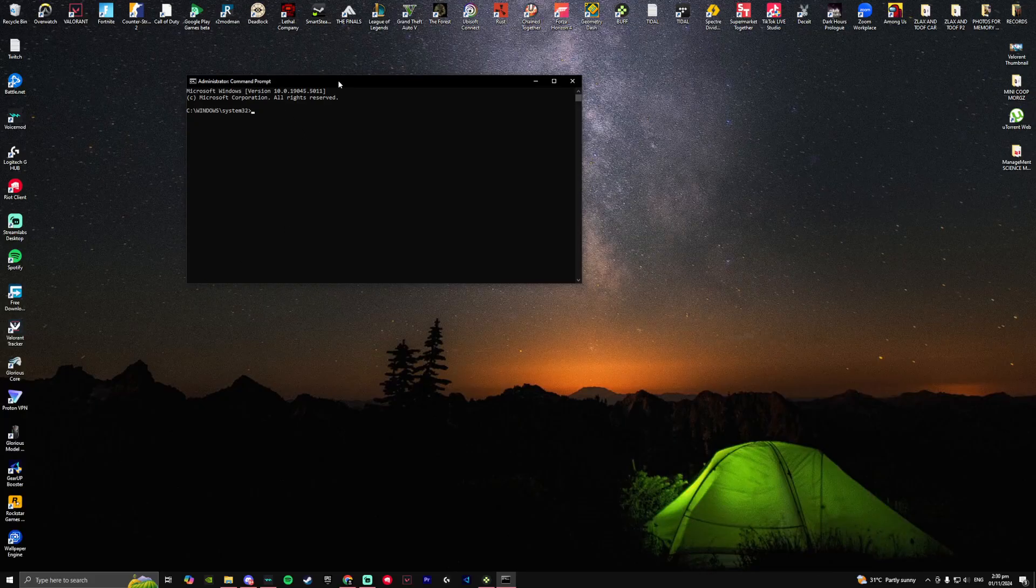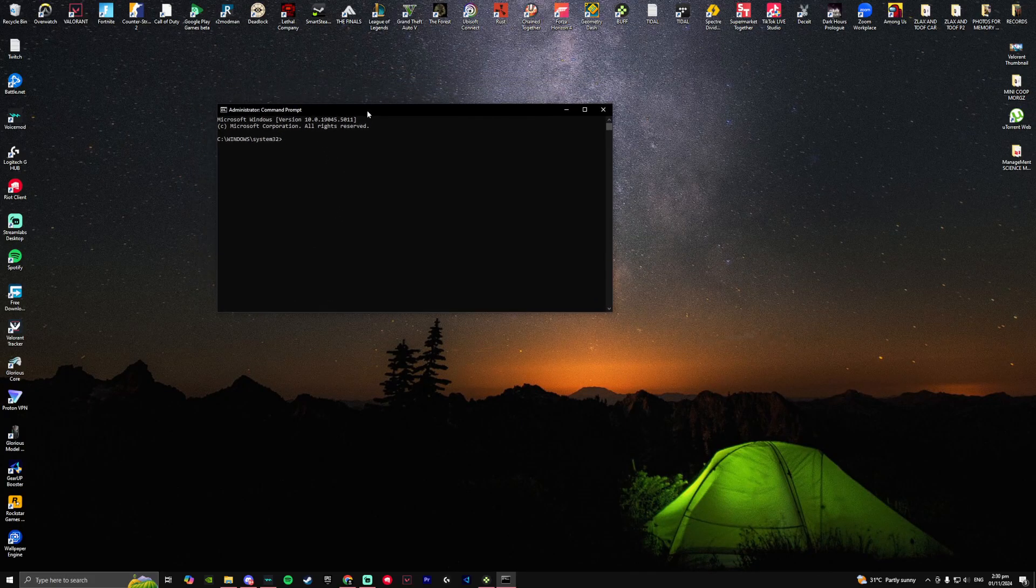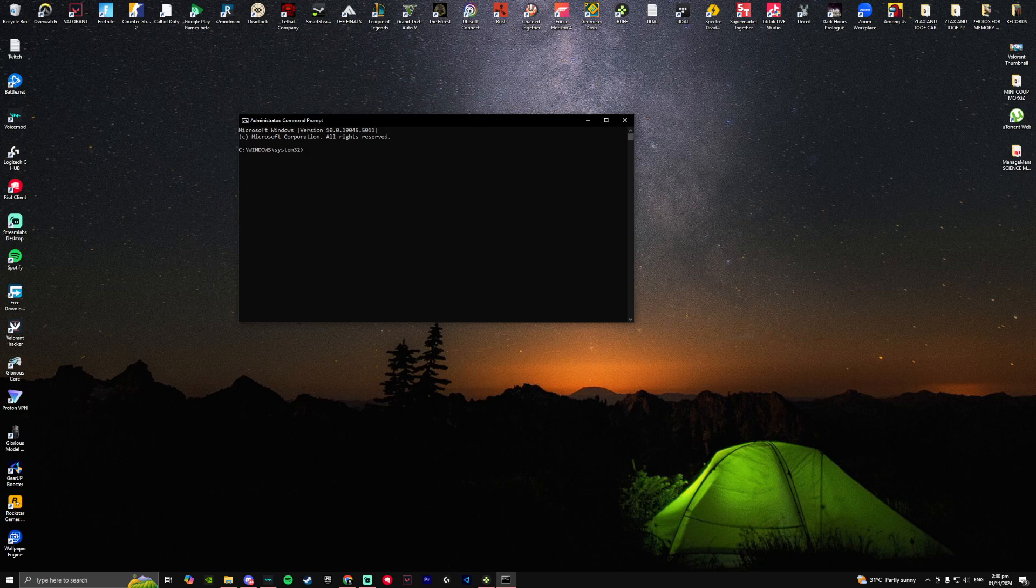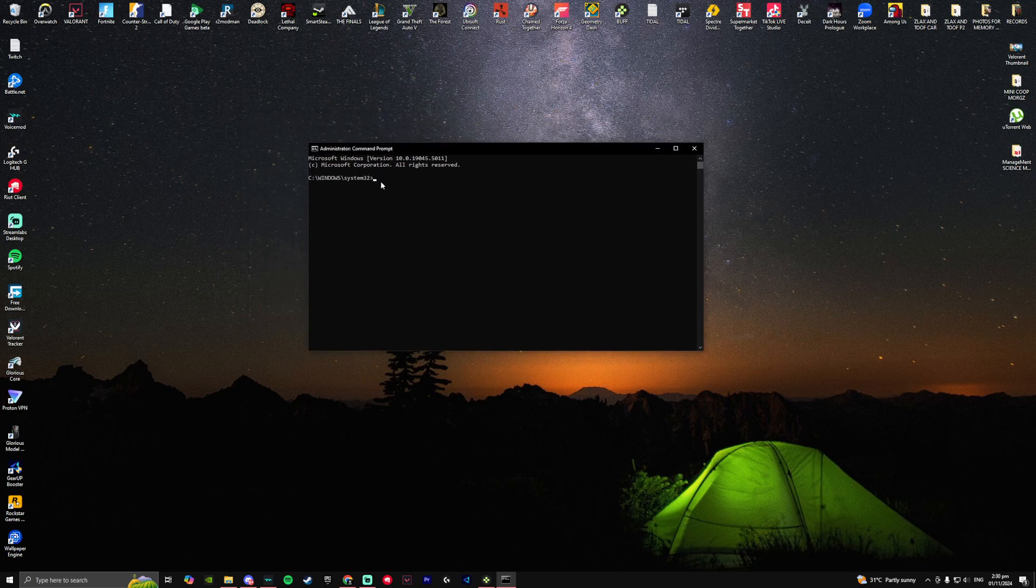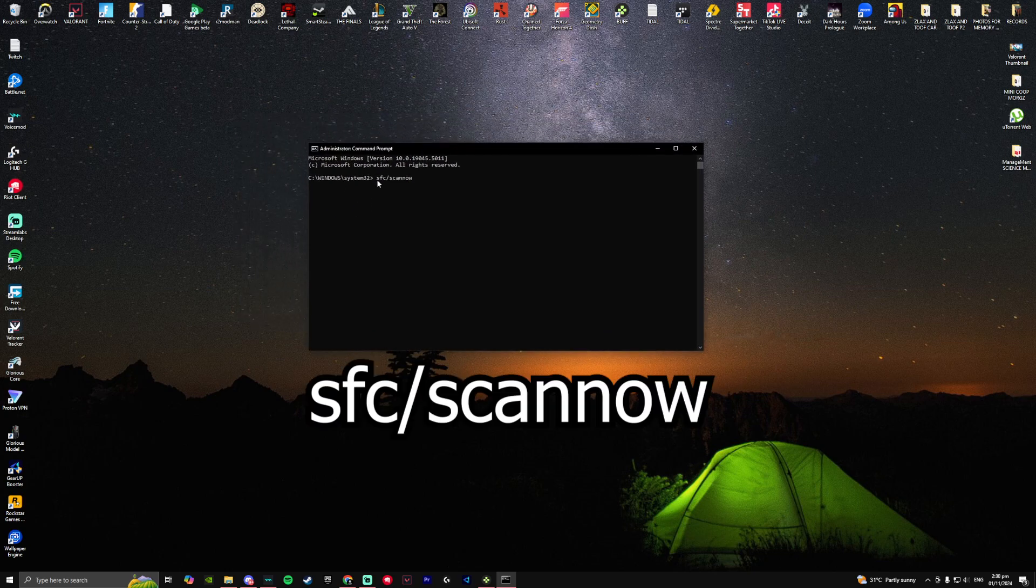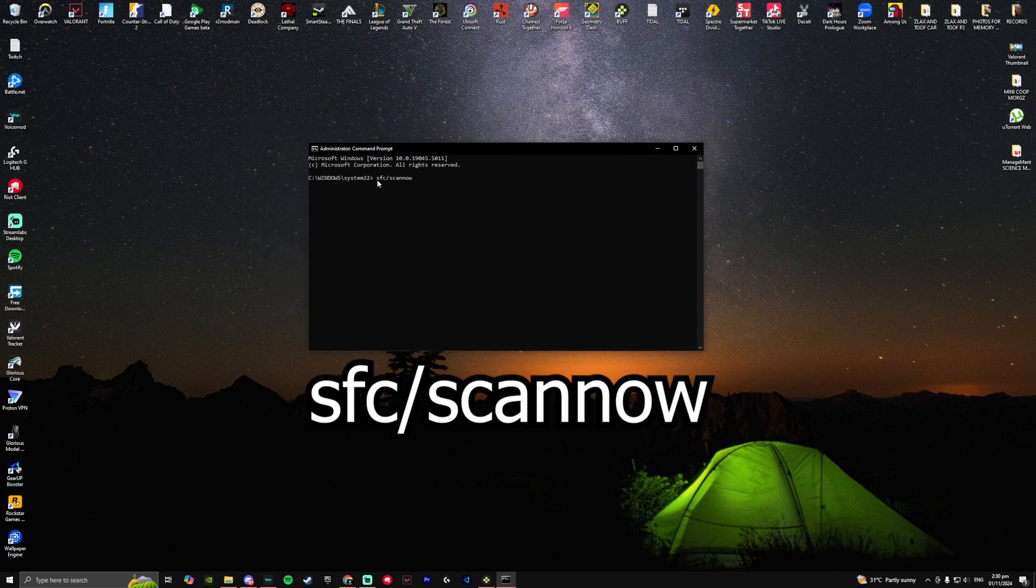A pop-up should show but it will not show in your screen since I am recording on OBS, but just click on yes and this should pop up. Now once you're here you just want to copy this sfc slash scan now.